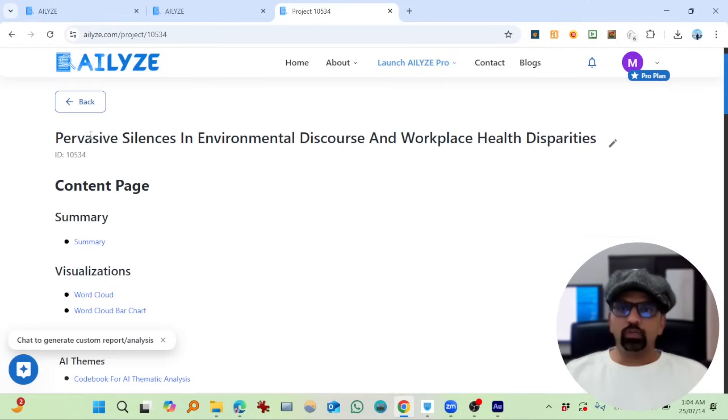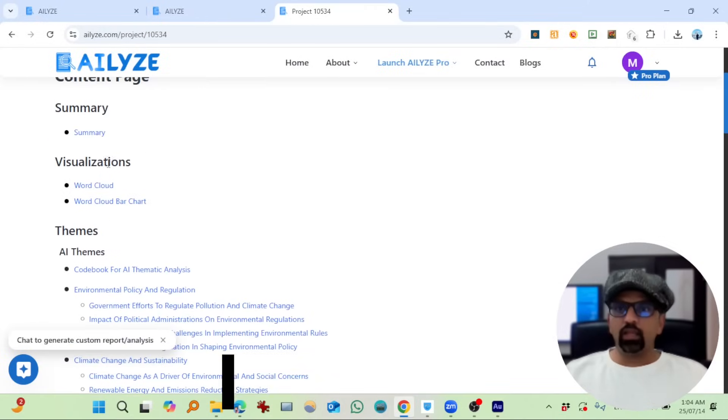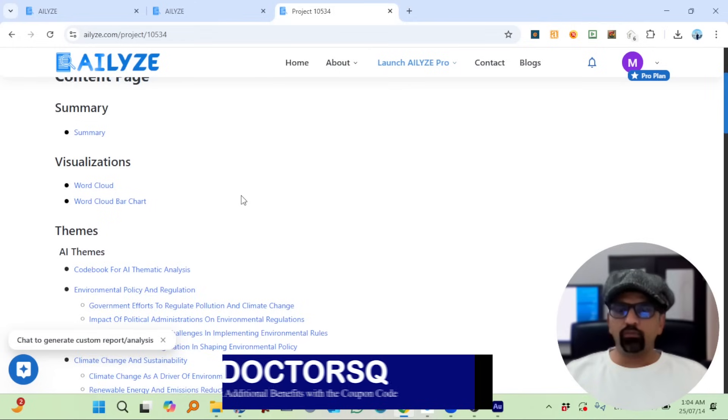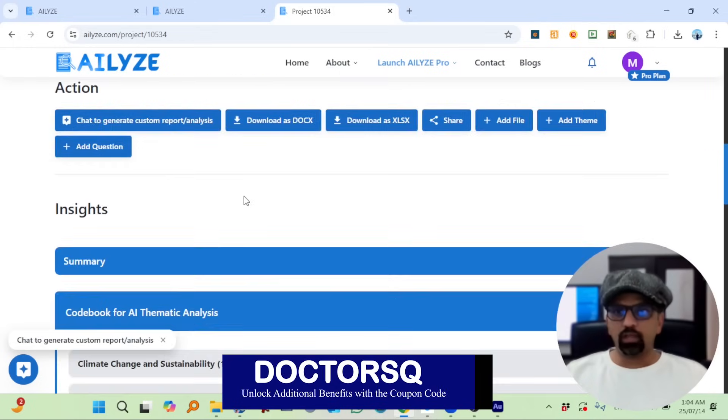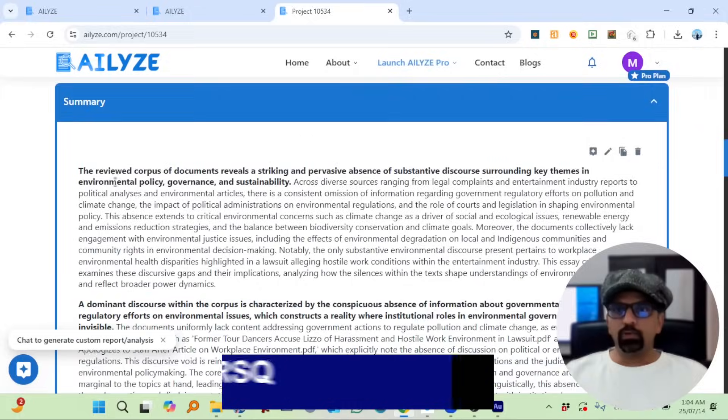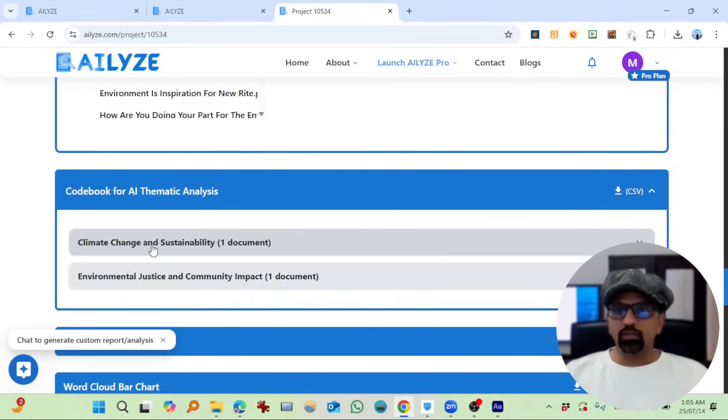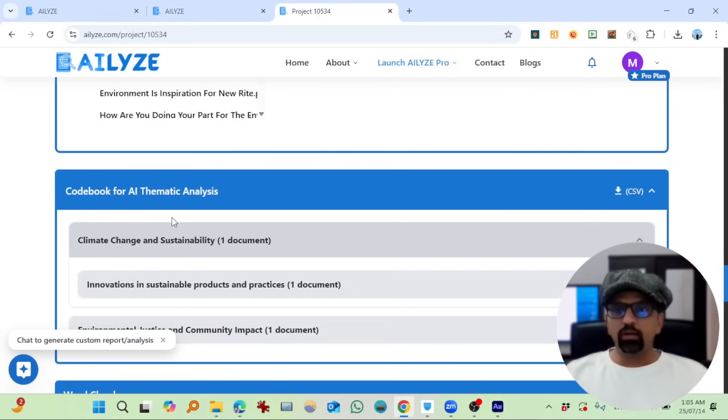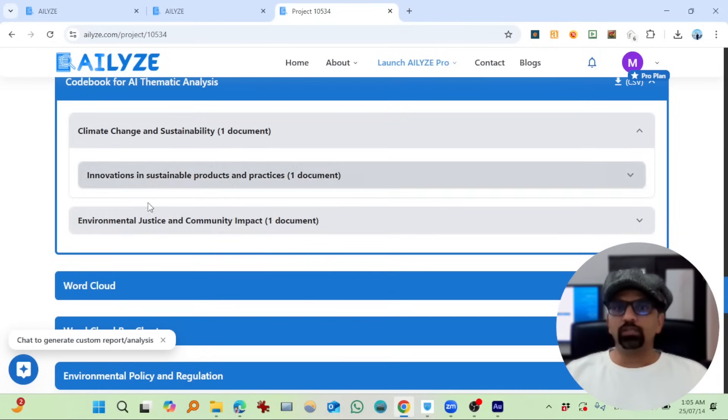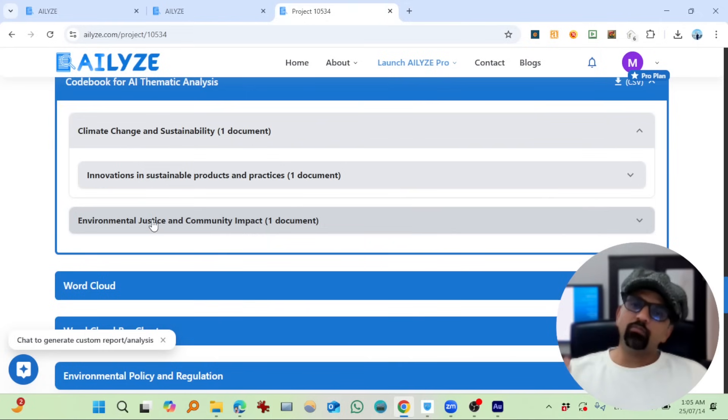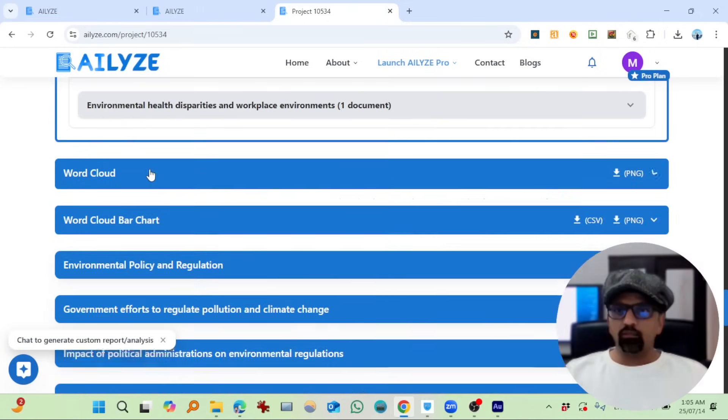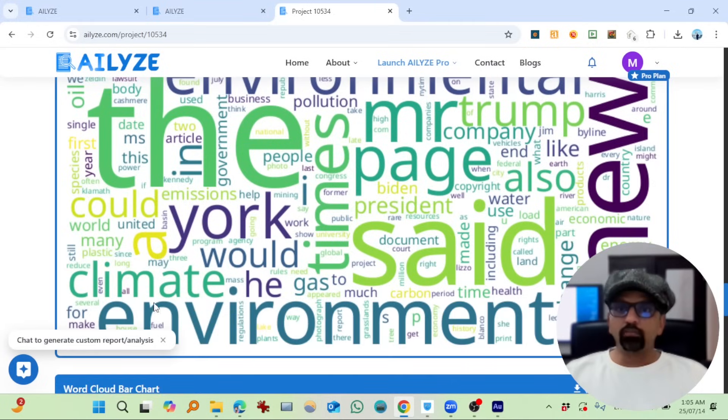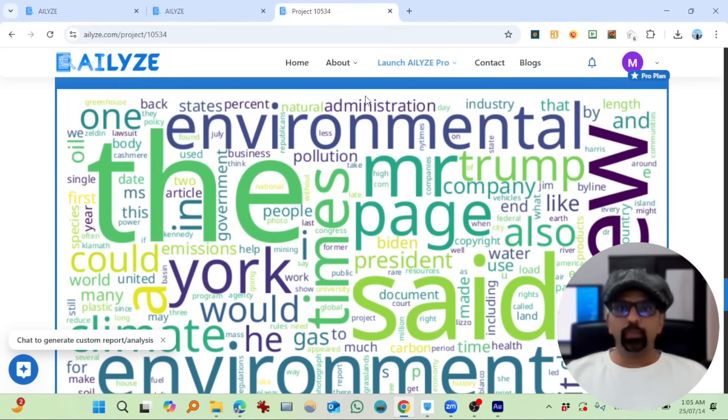Going to open this. So it gives us title as well, and then summary, word cloud, everything. Let's scroll down to see what it actually gives us. So summary is here. This is the codebook: Climate Change and Sustainability—okay, they focused on climate change, sustainability—and then Environmental Justice and Community Impact in the latest 50 news. And then word cloud: environment, climate, new section, good, year, single, pollution, administration.